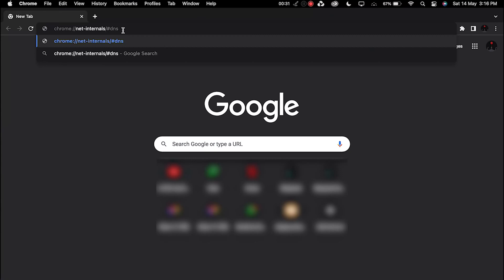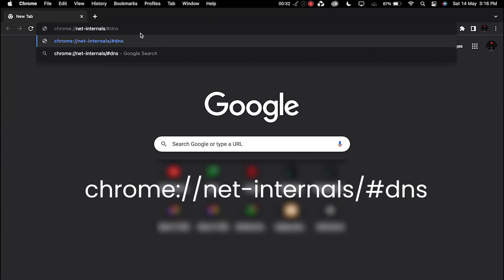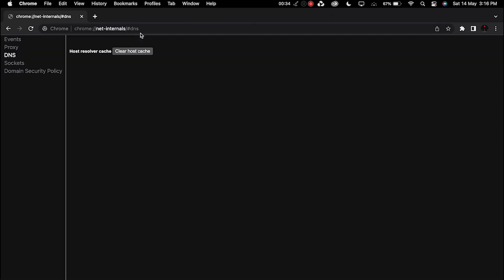To flush the DNS cache in Chrome, enter this text into the Chrome address bar, then click Clear Host Cache. Now go ahead and check if the DNS error is gone. If not, move on to the next step.